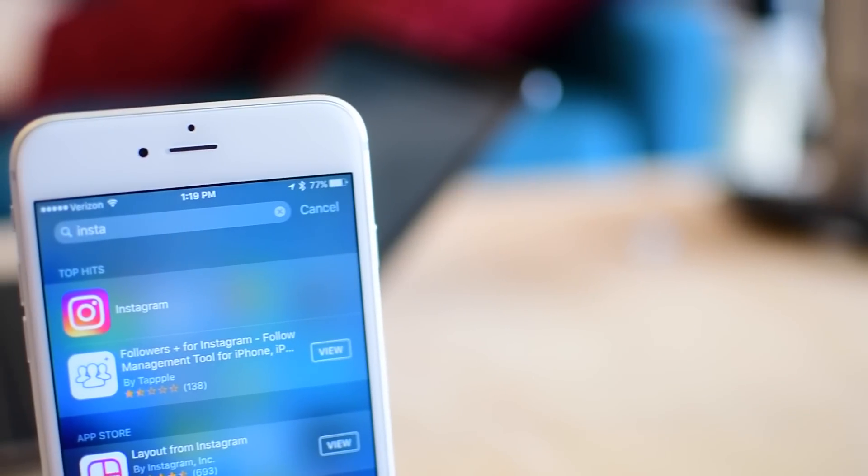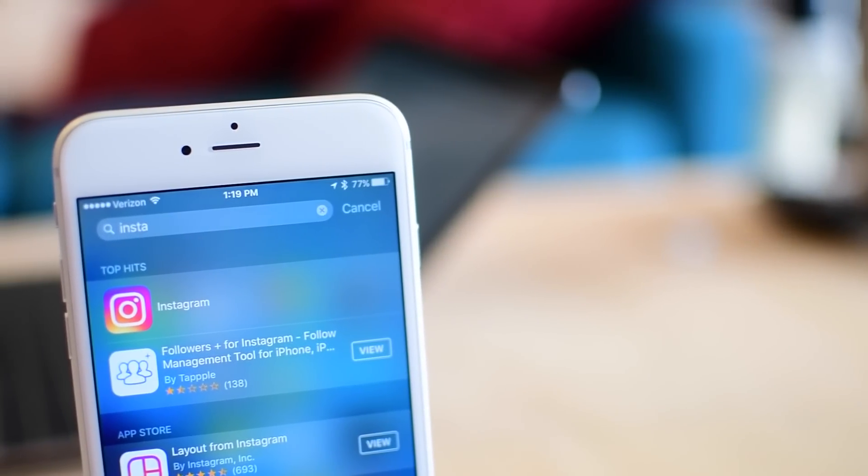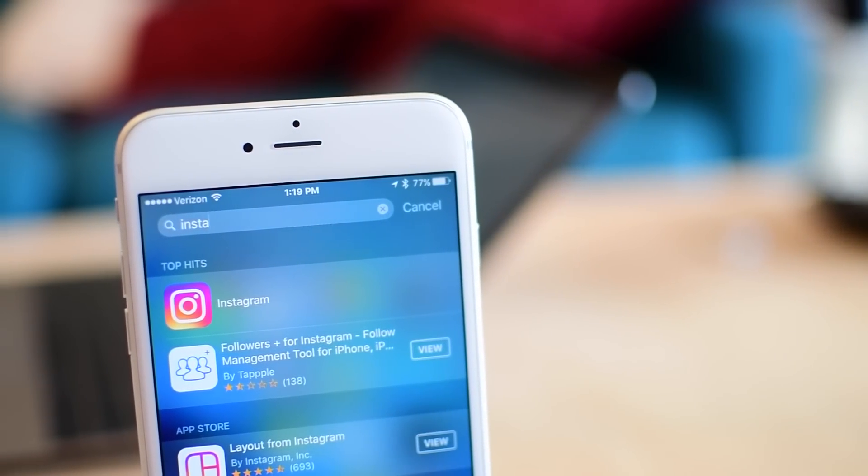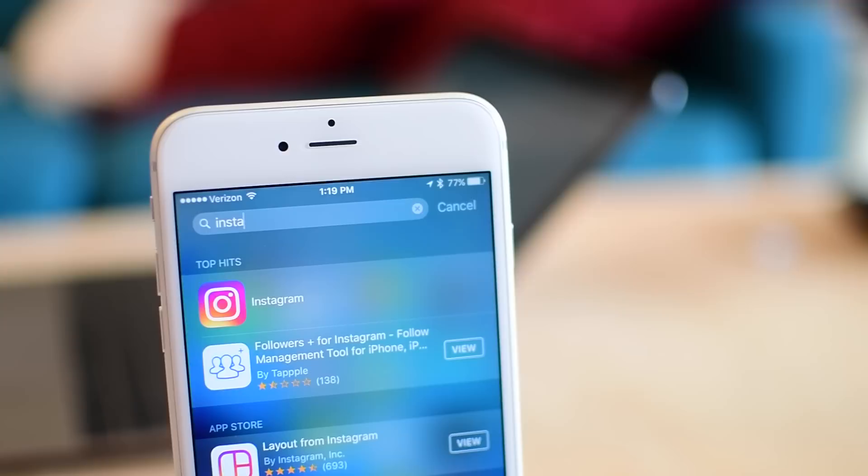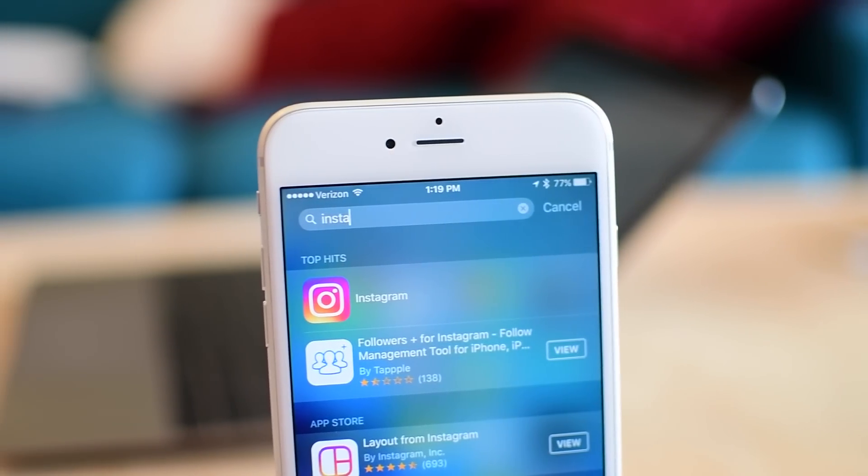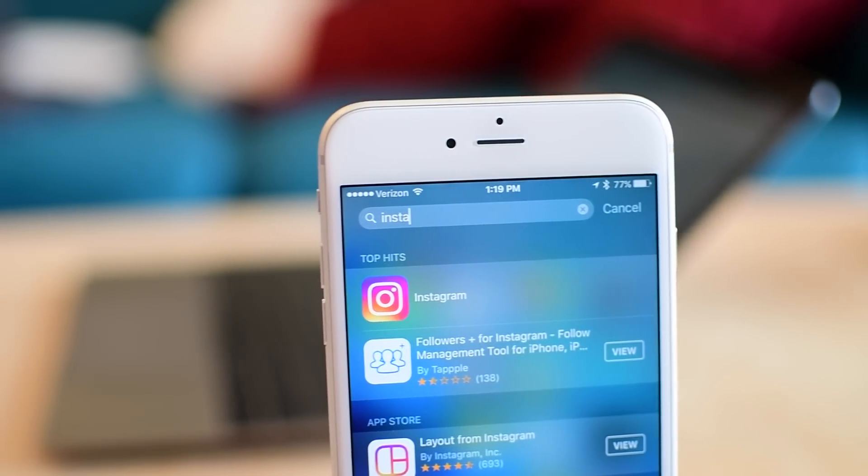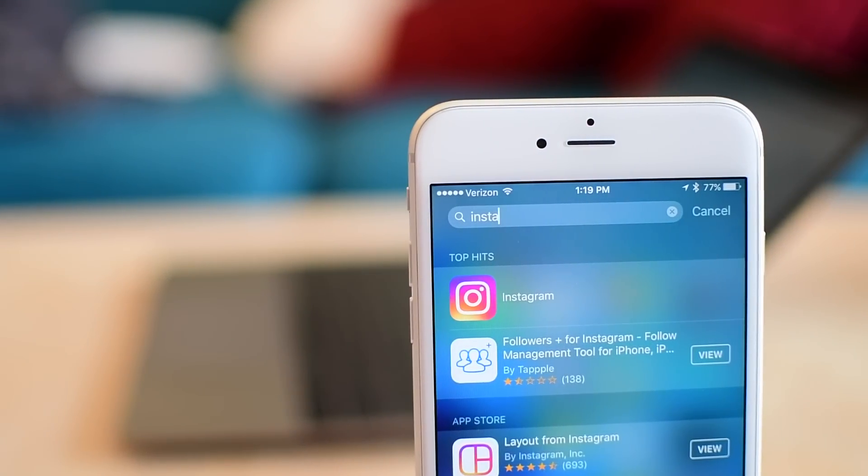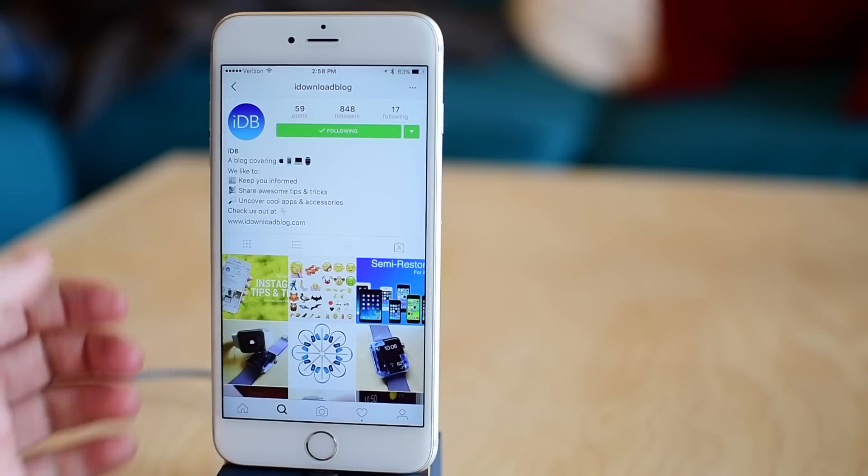We all know that social media isn't a popularity contest, but it kind of is. We all want more followers and more likes on our photos. So I'm here with a quick and easy way to increase those numbers.